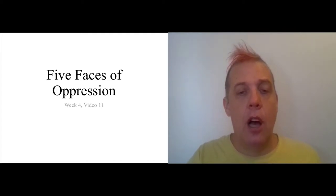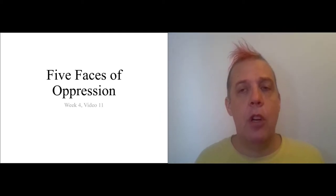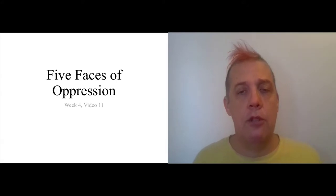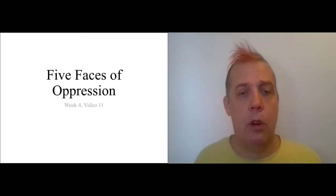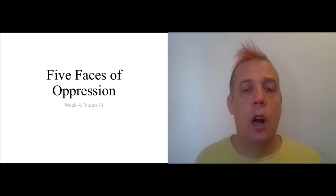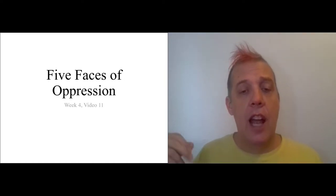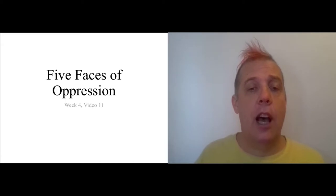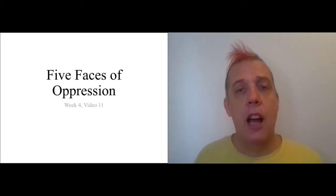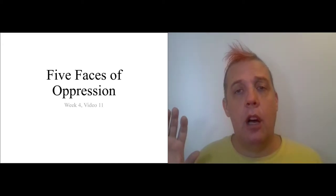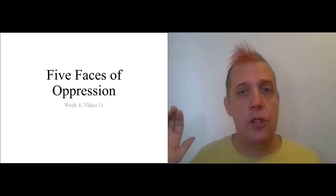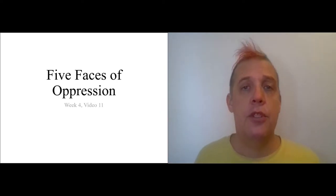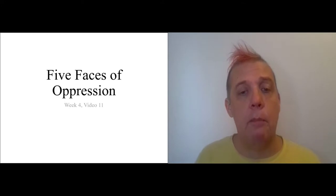In this video I'm going to talk about her introduction, where she frames her project, then run through the five faces and highlight important parts about them. In class, your job is going to be to apply these ideas to situations that we have been reading about.